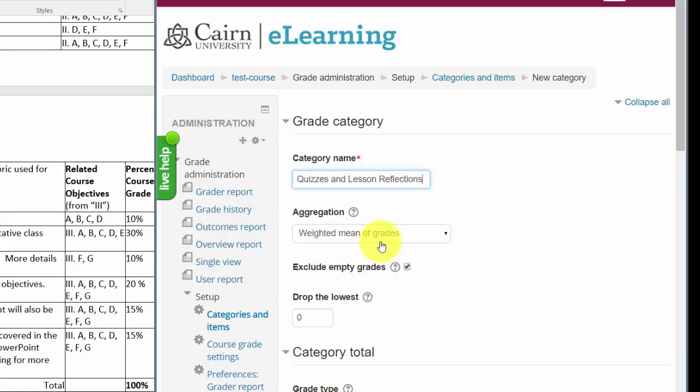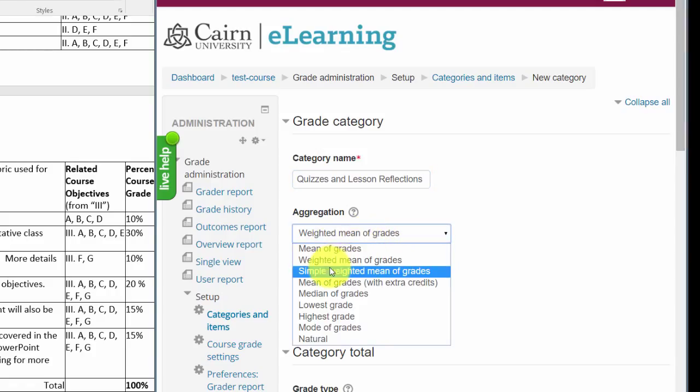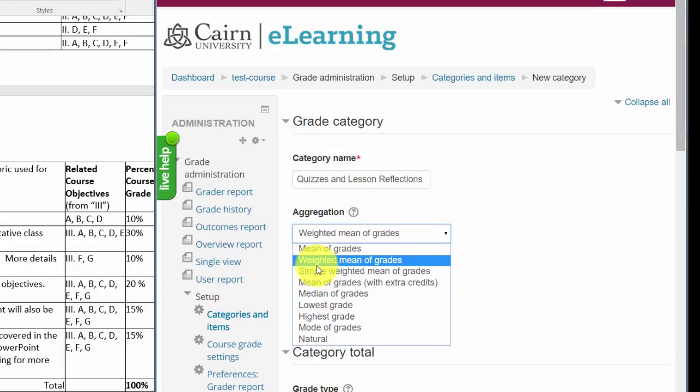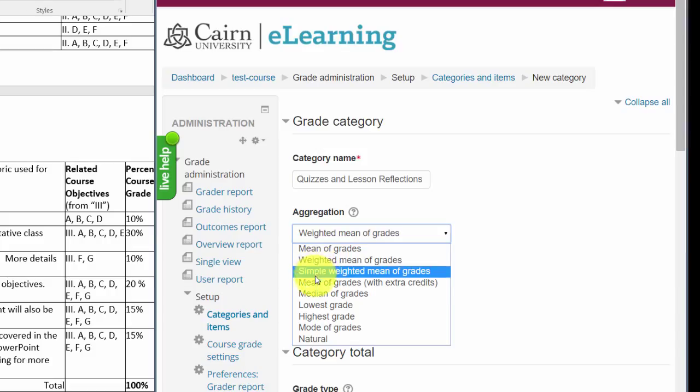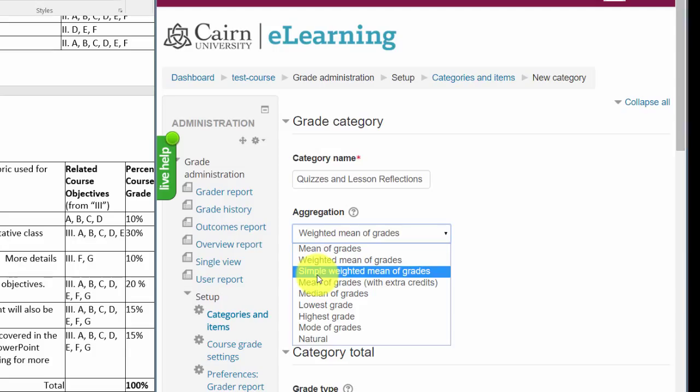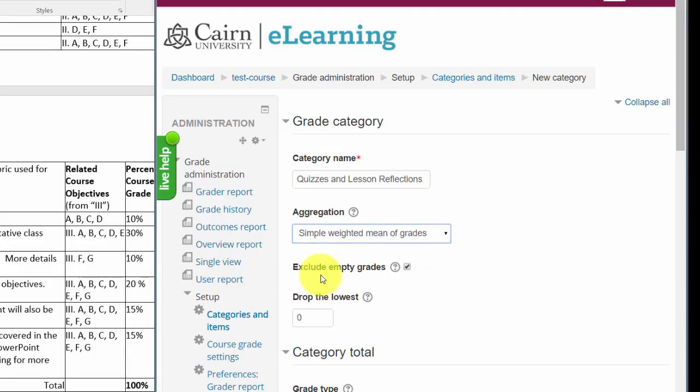My suggestion would be that you change this to simple weighted mean of grades. This is very important. This is where you'll get lost, where it will cause trouble for your configuration. Choose simple weighted mean of grades on the drop-down here at the category level. At the course level it needs to be weighted mean of grades. At the category level it needs to be simple weighted mean of grades.